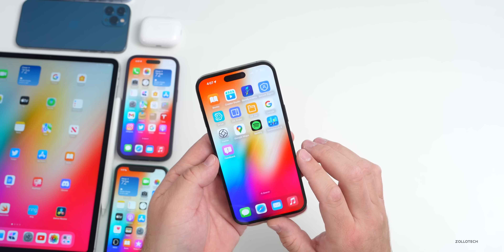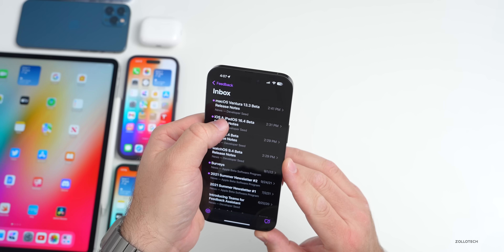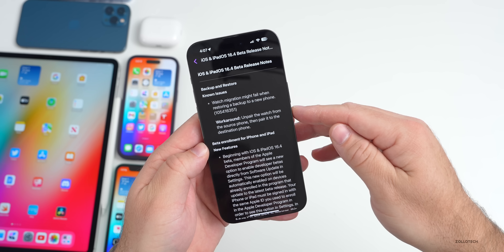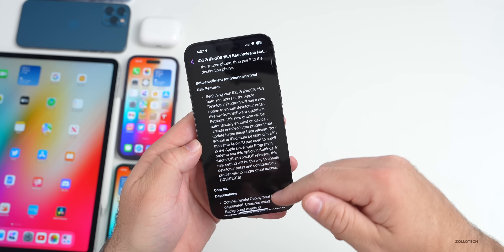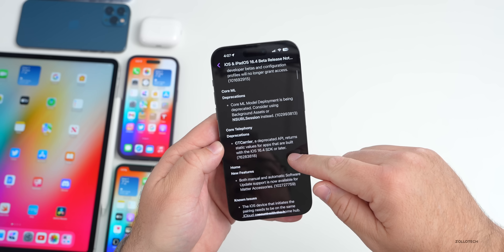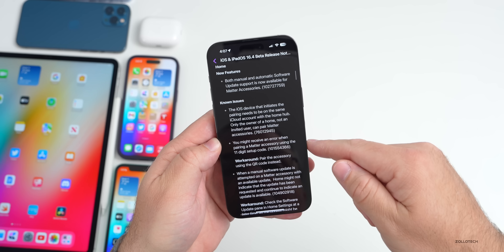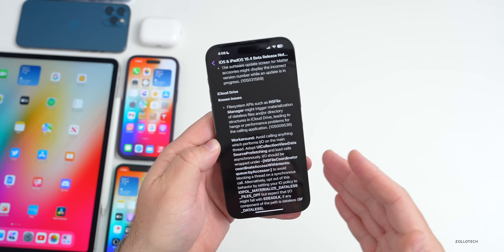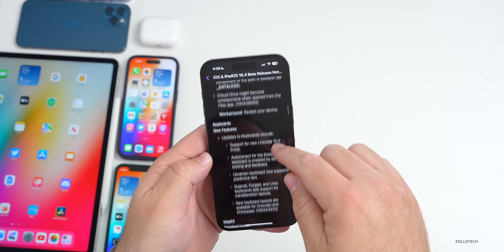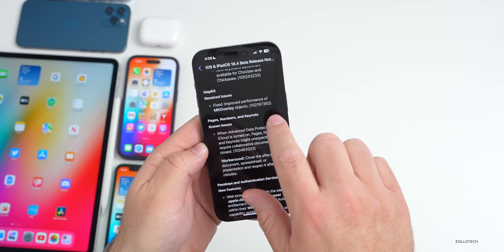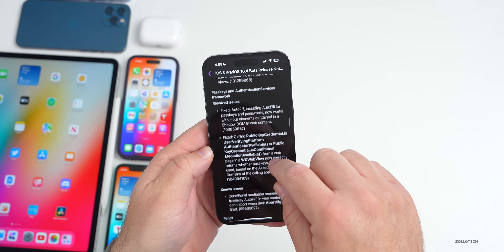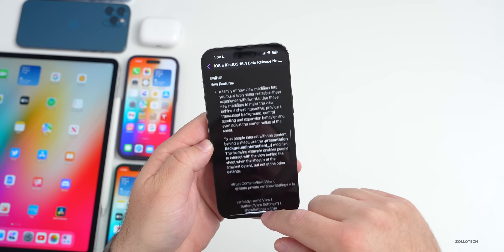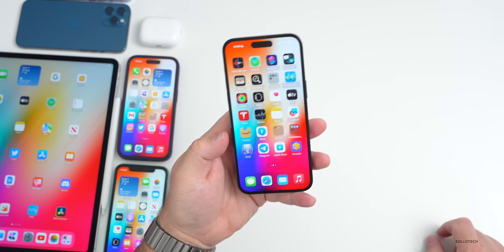Looking at the feedback app for iOS and iPadOS 16.4 notes: backup and restore issues exist — watch migration might fail when restoring a backup to a new phone. There are deprecations for Core Telephony and Core ML, new Home features, and known issues throughout including iCloud Drive, Maps, Keynote, Pages, Numbers, and autofill. Be careful installing this update.